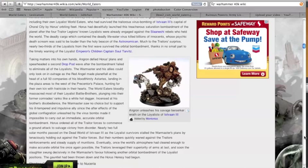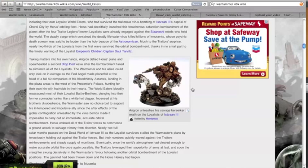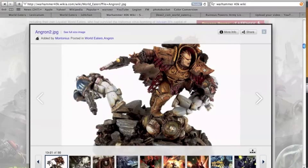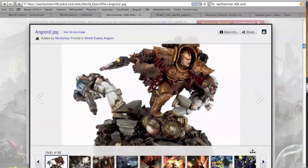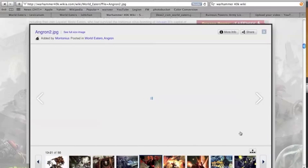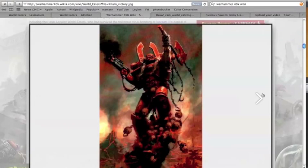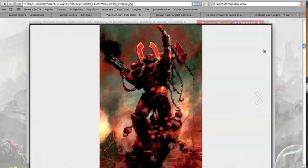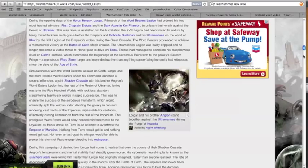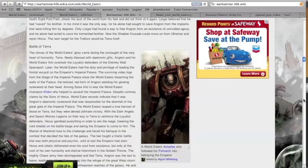Like what if the Emperor had said okay, these Butcher's Nails, Angron, you are my son, these Butcher's Nails are making you go all loopy, crazy. I am going to do my best to get these out of you. And what if the Emperor found a way to take the Butcher's Nails out of Angron and teach him calmness and serenity and to be at peace with yourself. Like wow, what a different turnout that would have been. But nope, instead you get stuff like this: blood for the blood god.